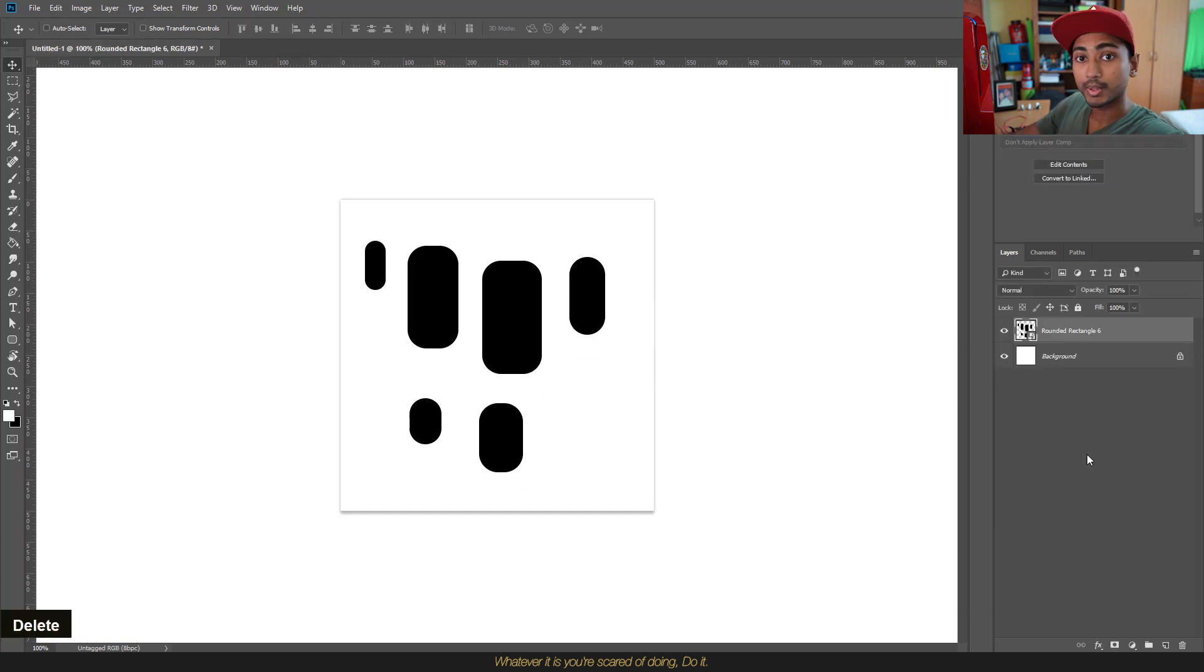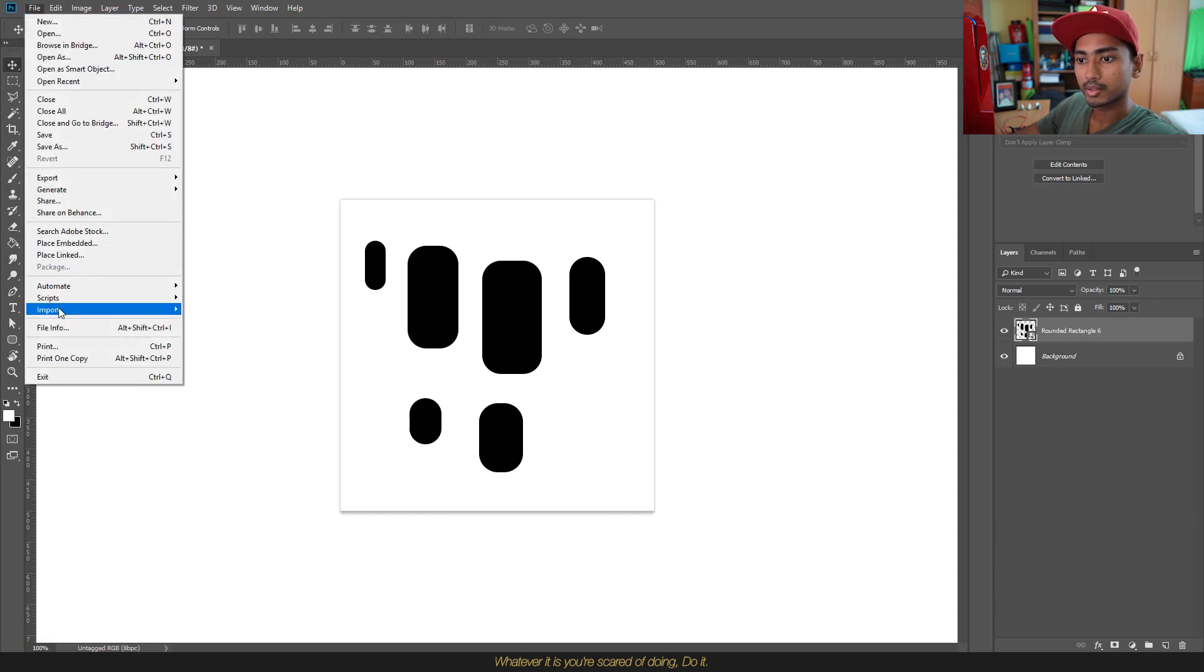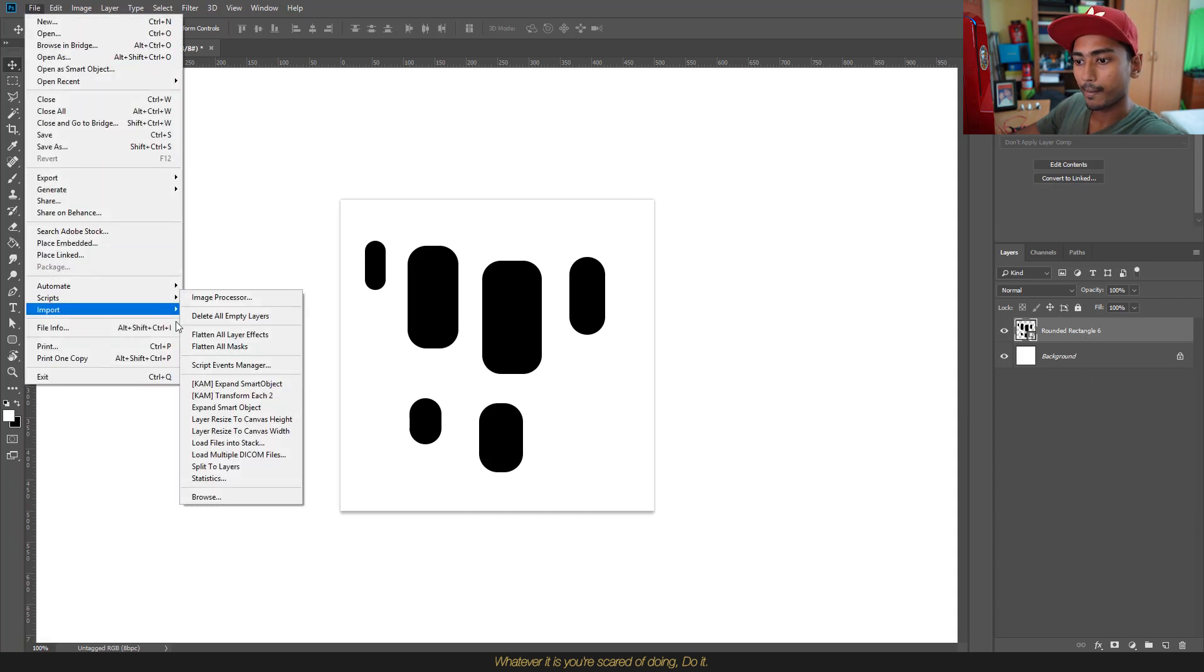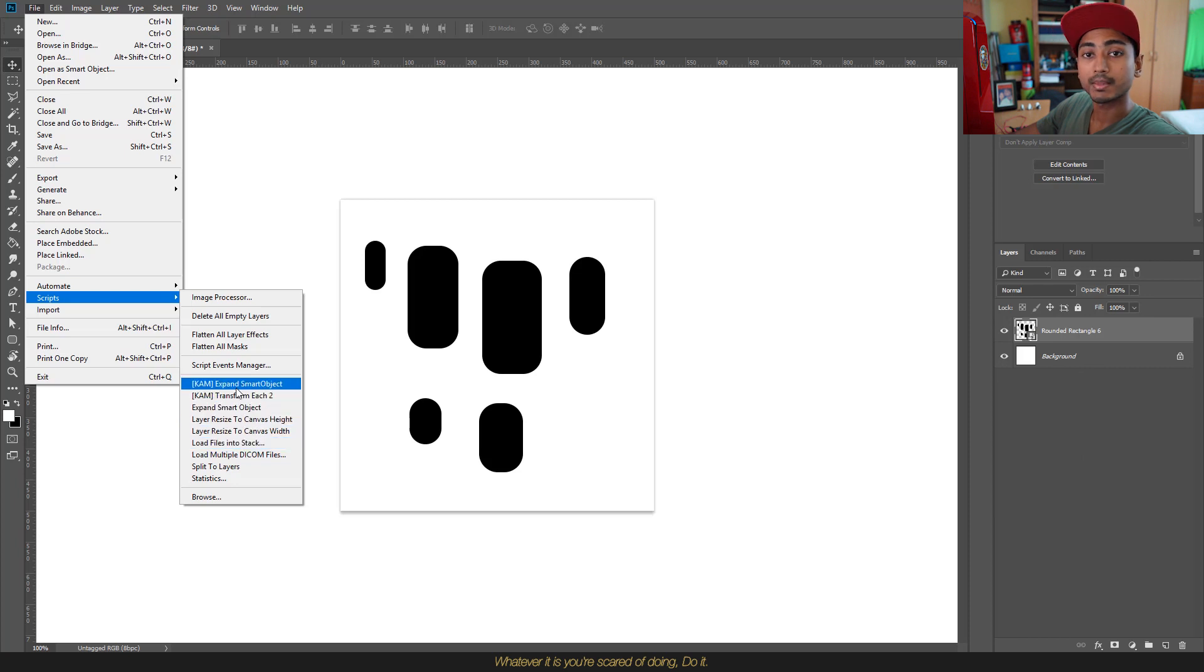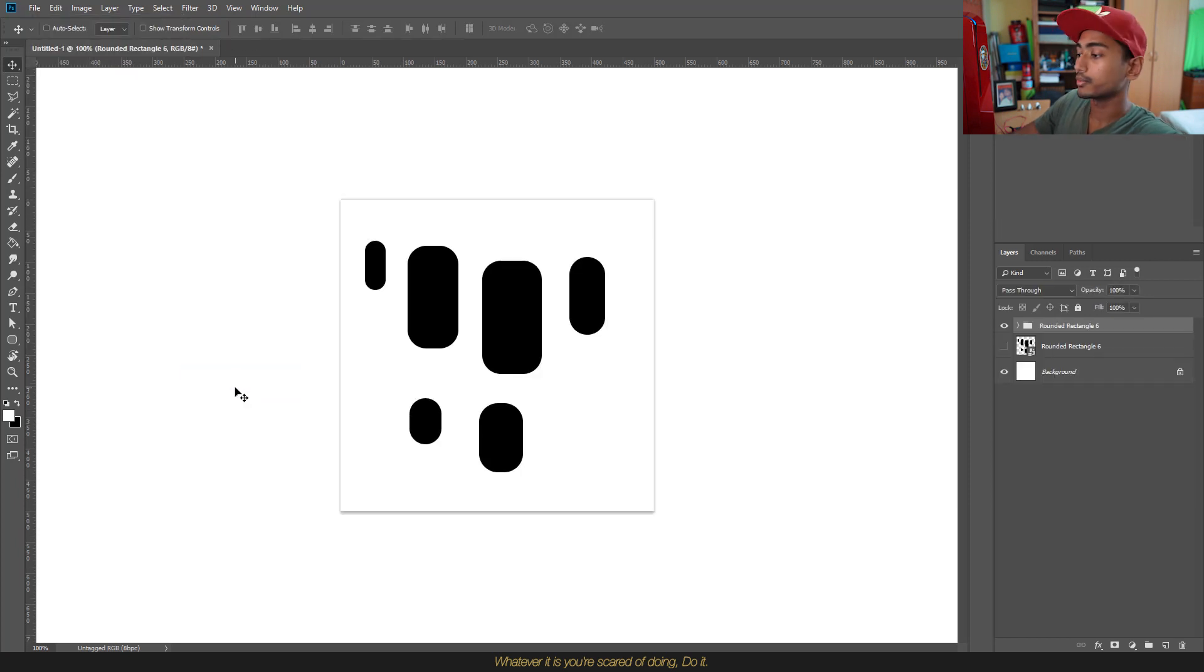So that script will come in handy. You'll select the layer, head over to Files, Scripts, and Expand Smart Object, and there you go, it does everything for you with a click of a button.